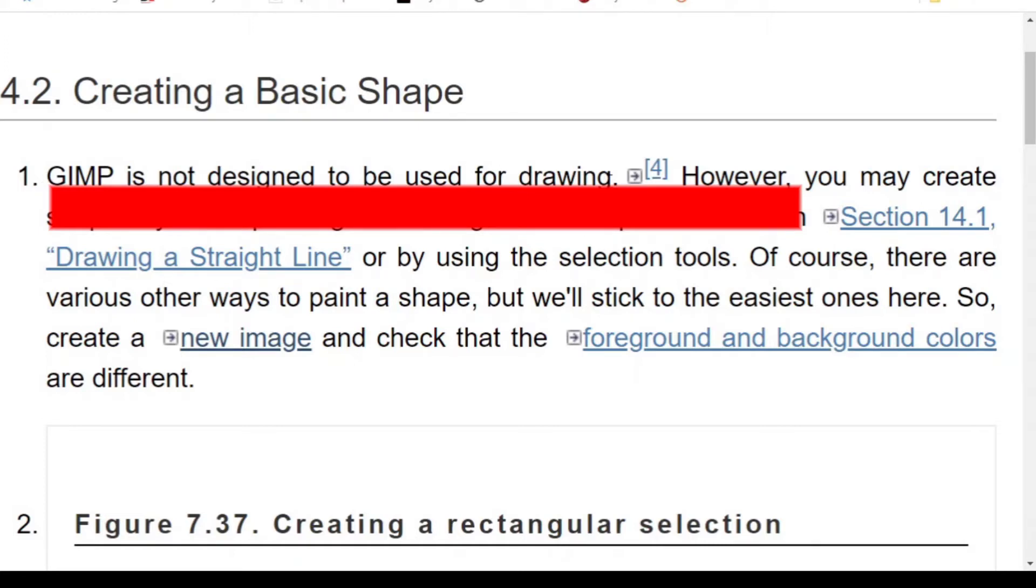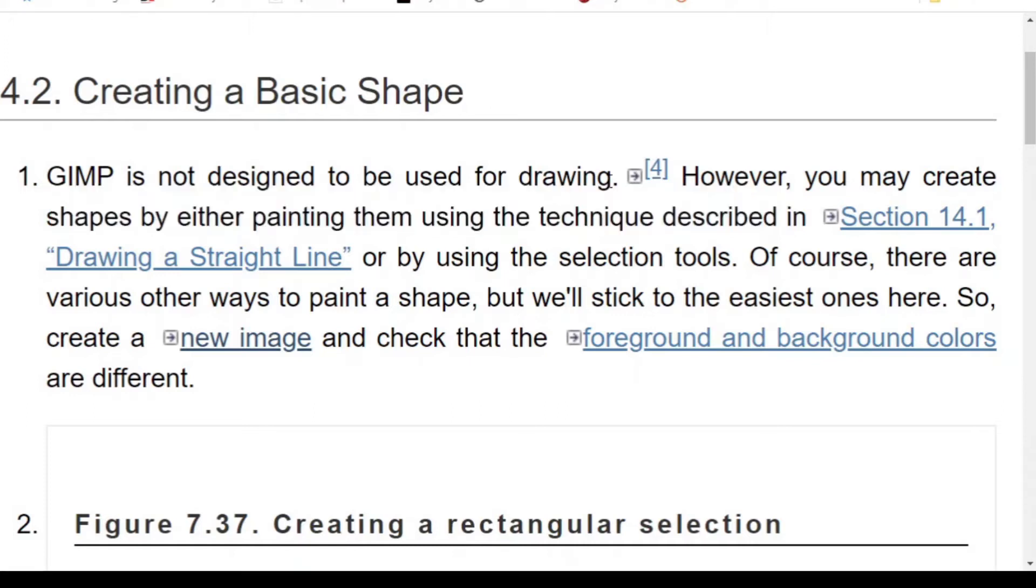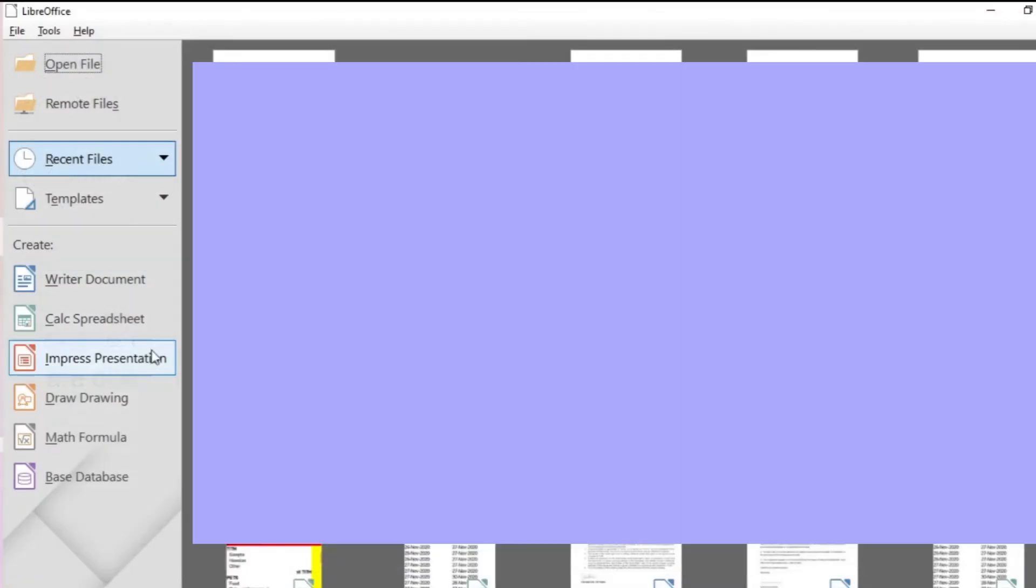This is on GIMP's website. If you want to create complicated drawings GIMP is not designed for that. GIMP is primarily designed as a photo editing program.